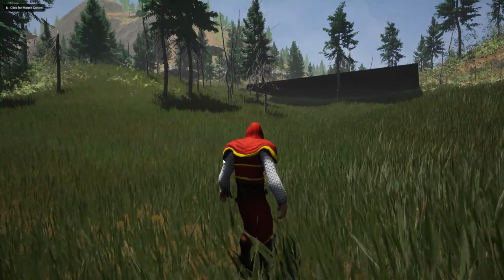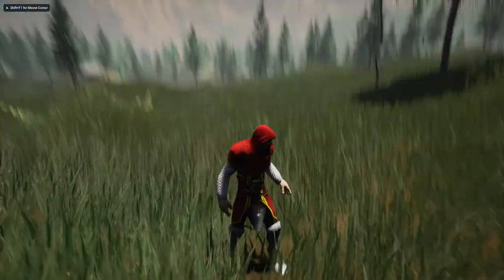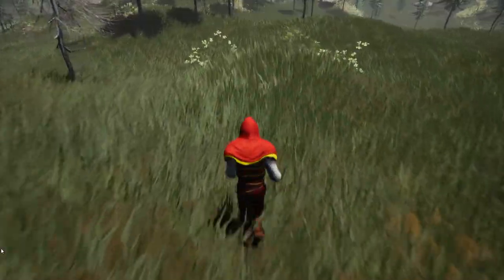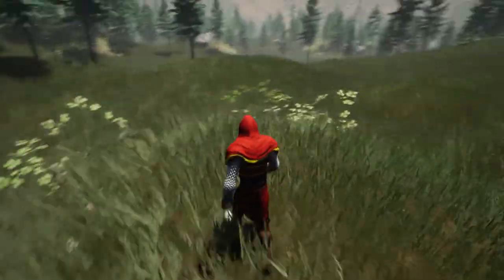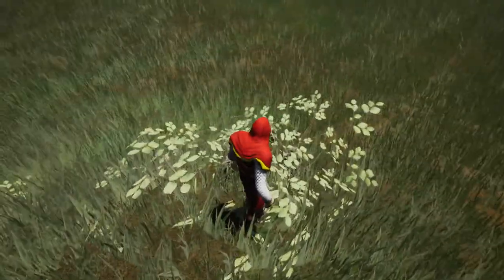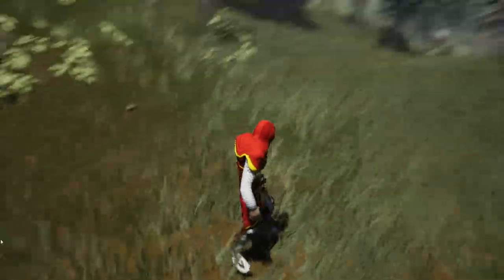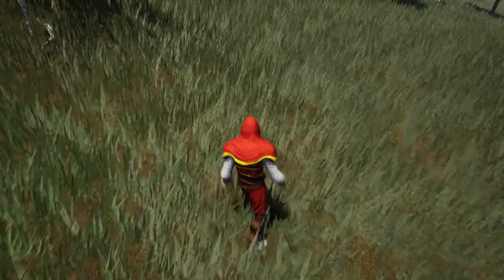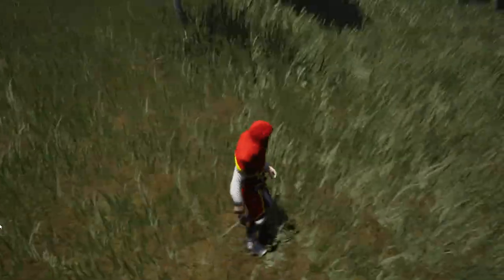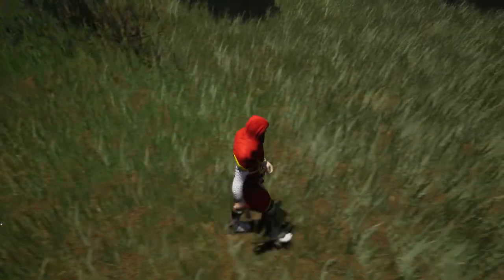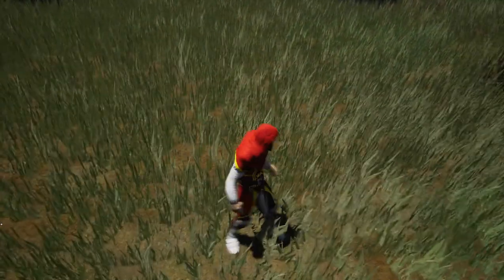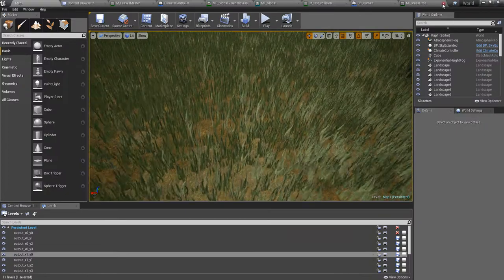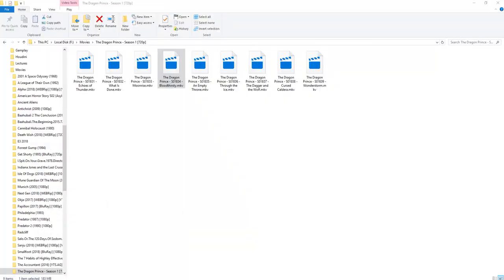Hello everyone, welcome to my Unreal Engine tutorial series on how to create an open world game. This time I'm going to show you how to add collisions to grass. As you can see in this demonstration, as the character moves through the grass, the grass leaves bend. So this is what I'm going to show you today. Let's get started — I'll put this project aside.